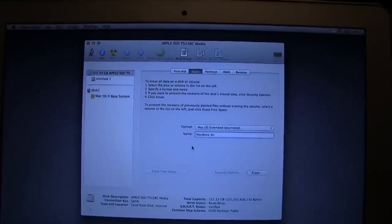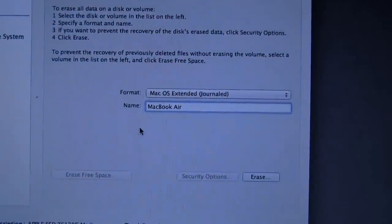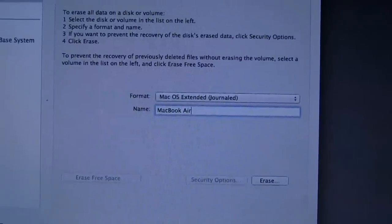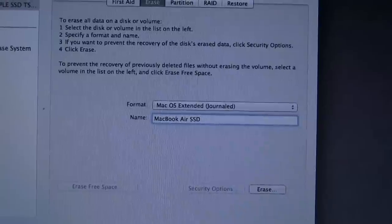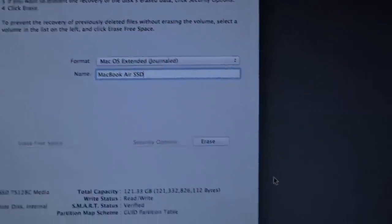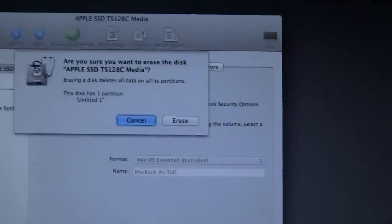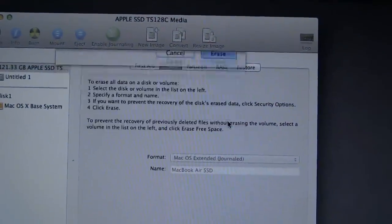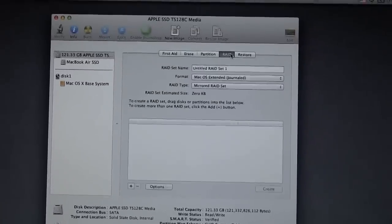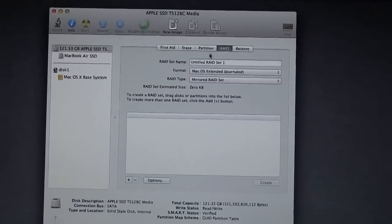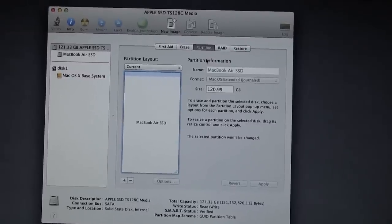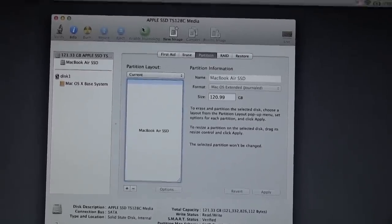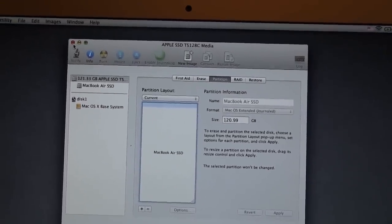Now we're just going to erase this drive right here. We're going to erase the disk, and when you erase it, you want to make sure you have a name. I'm going to name it MacBook Air SSD because it's an SSD. Then we're just going to erase the SSD. It looks like it's erased, all the RAID sets, everything looks good.